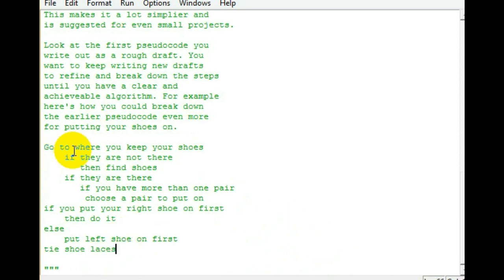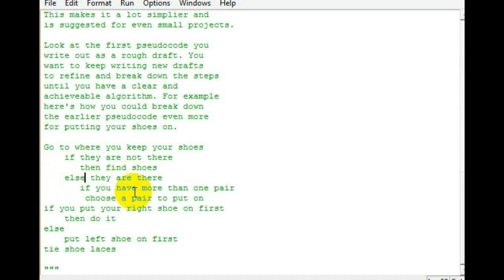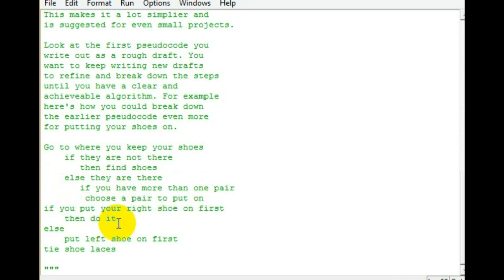So, in this one, you still go to where you keep your shoes. Still, if they're not there, then you find them. But then, else, they are there. If you have more than one pair, choose a pair to put on. Then, if you put your right shoe on first, then put your right shoe on. Else, put your left shoe on first, and then tie your shoelaces.